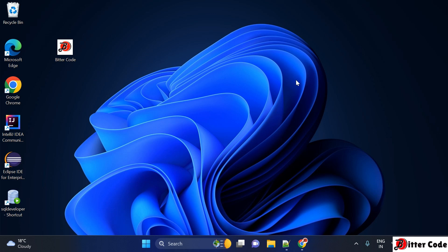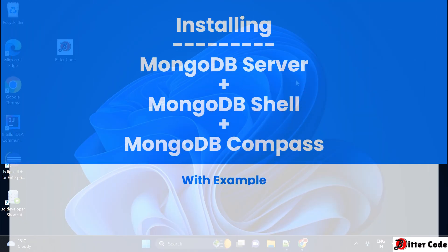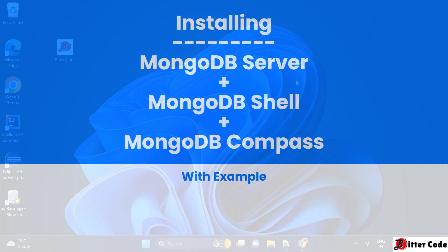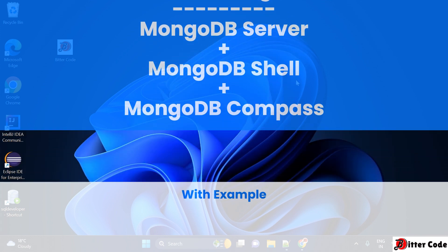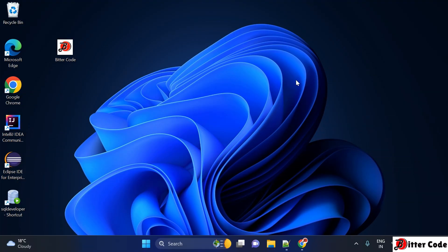Hello everyone, welcome back. In this video I'm going to show you how you can download and install MongoDB server and MongoDB Compass on your Windows system. So let's start.